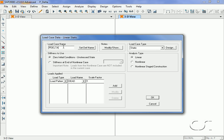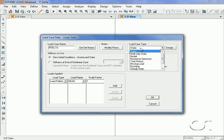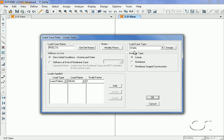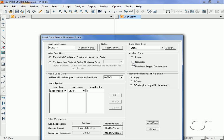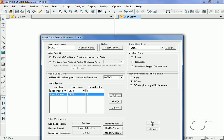This case will again be static and nonlinear, and again we select the P-Delta option. However, in this case only the dead load will be applied with a multiplier of one.